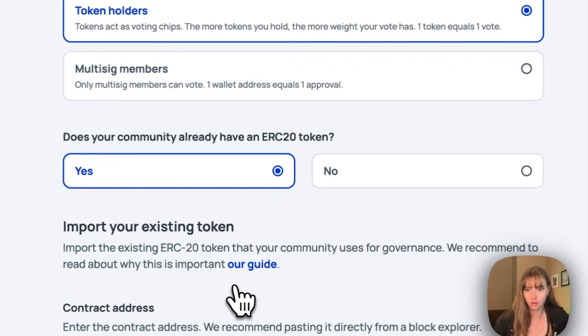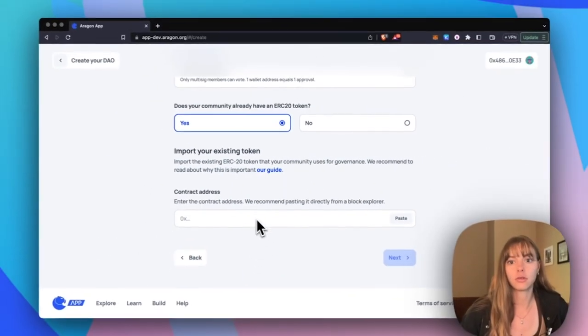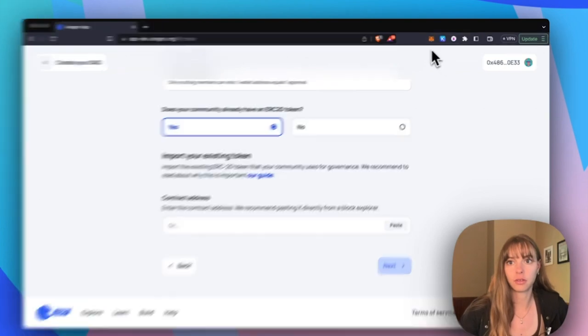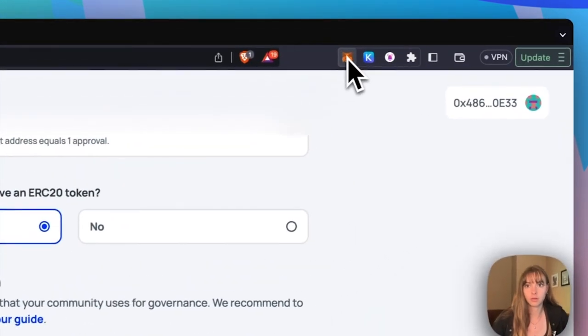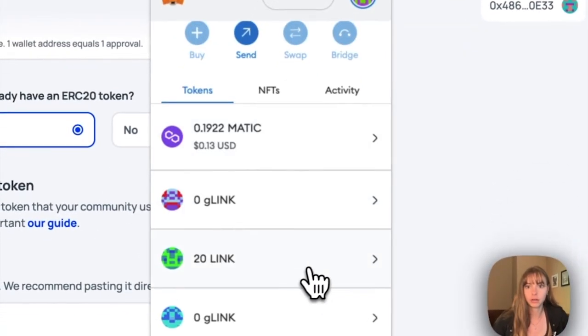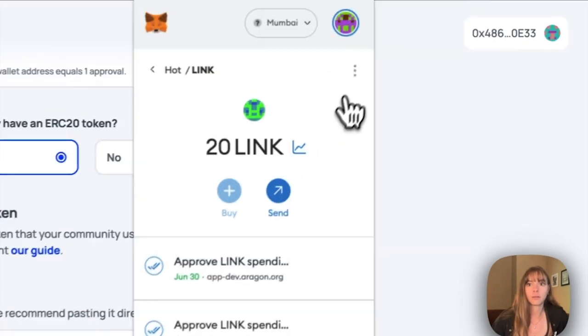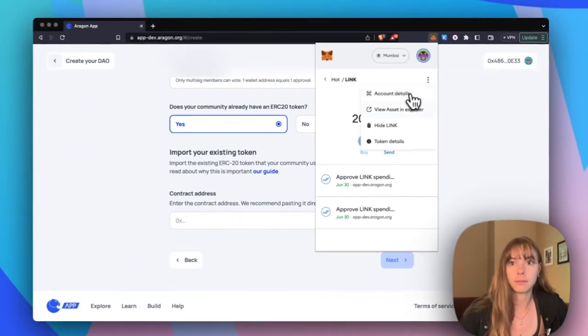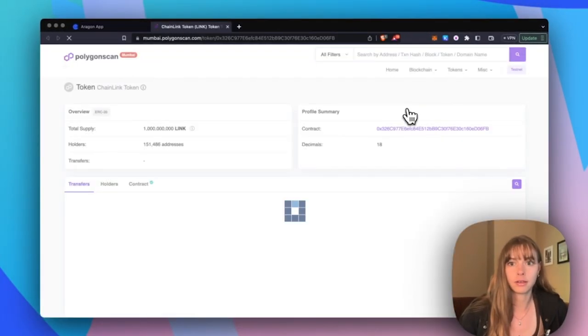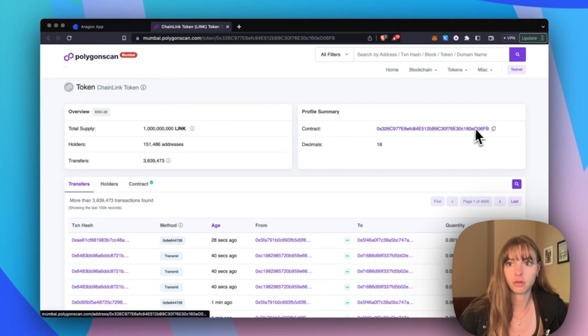And then to grab that contract address, we're going to go back over to our block explorer. So I want to use LINK, so I'm going to open up the Polygon scan and then just grab that contract address right here.